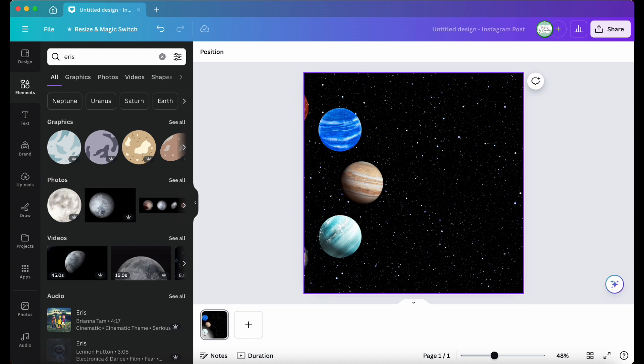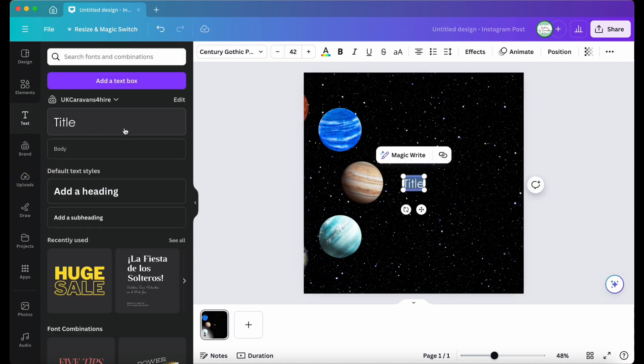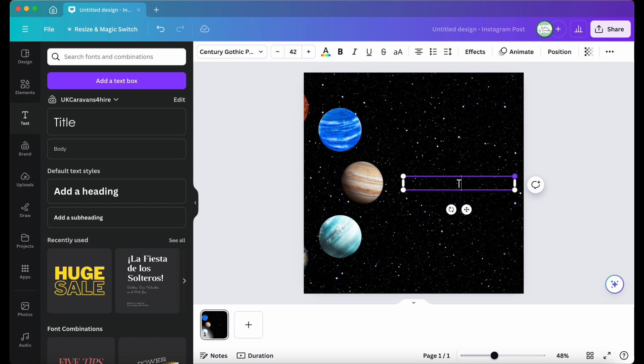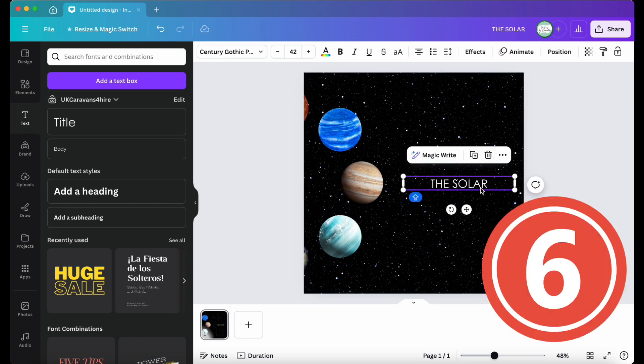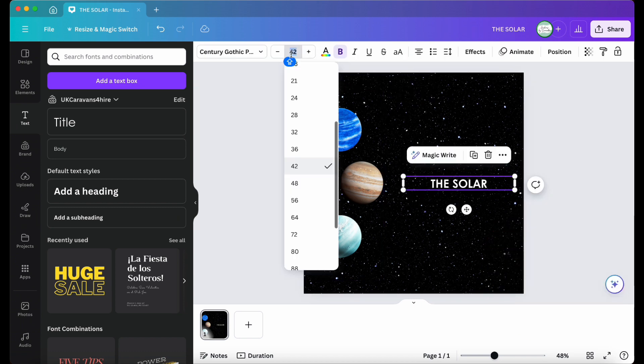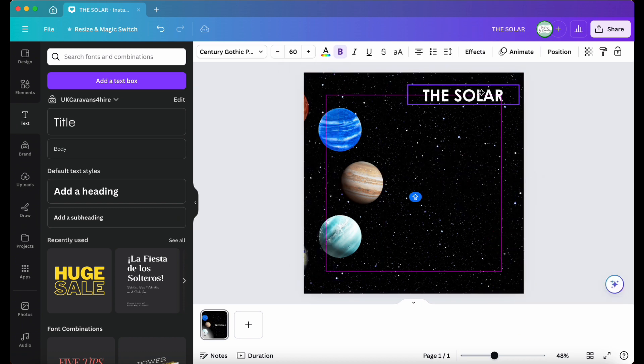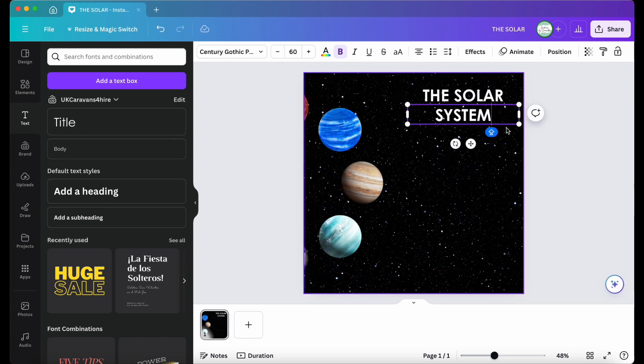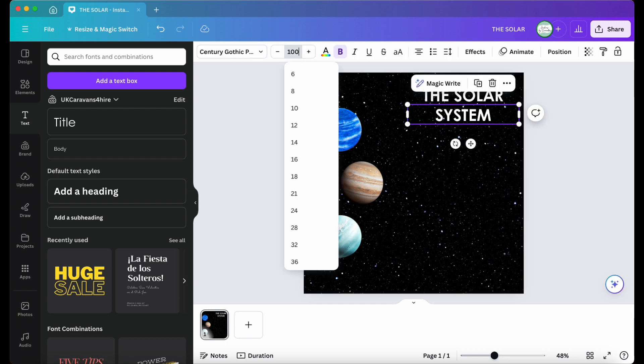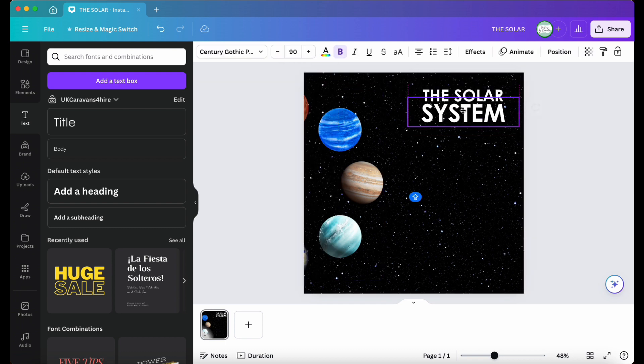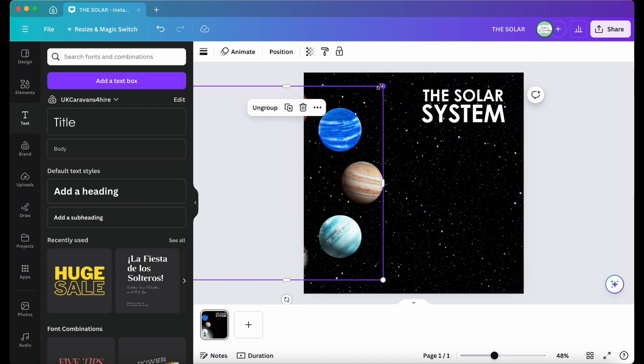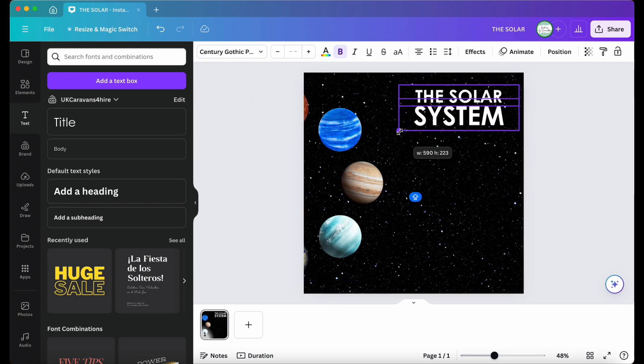Move this group to the left, ensuring at least three planets are fully visible and centered. Step six, add a title by selecting a text element. I'll call this the solar system, jazz it up a bit, and group the text together and enlarge it.